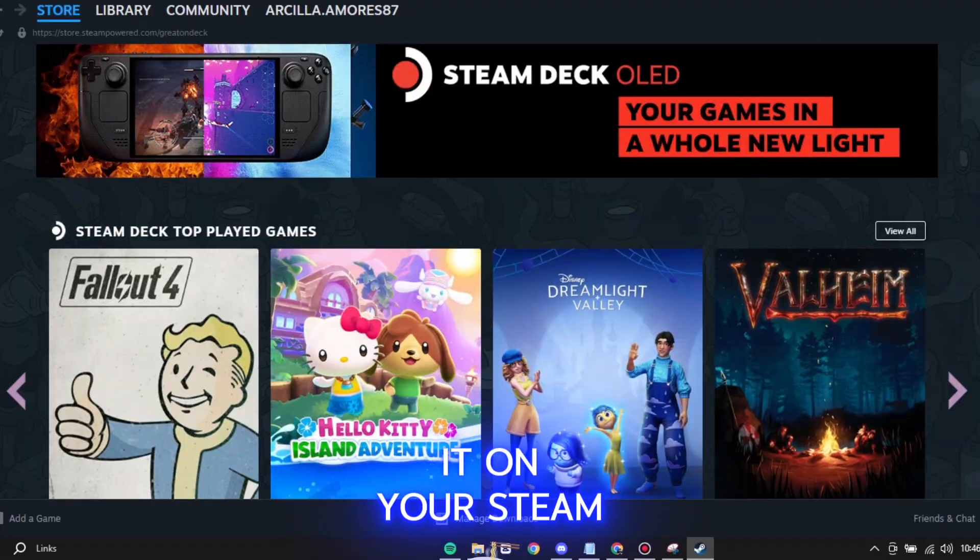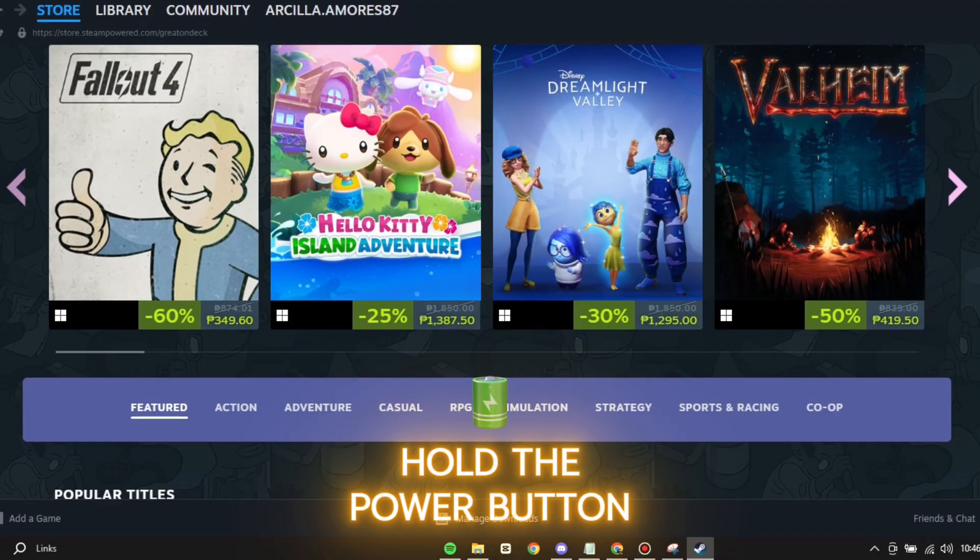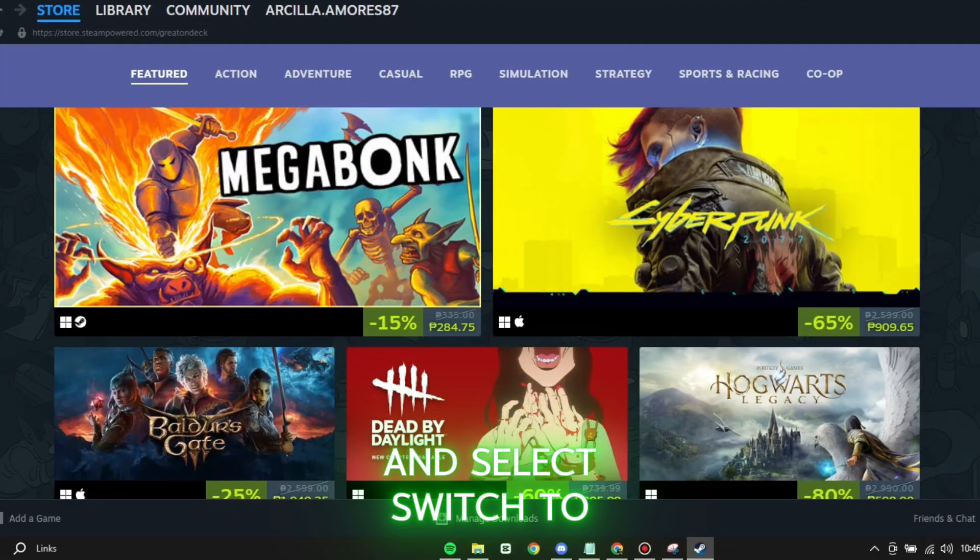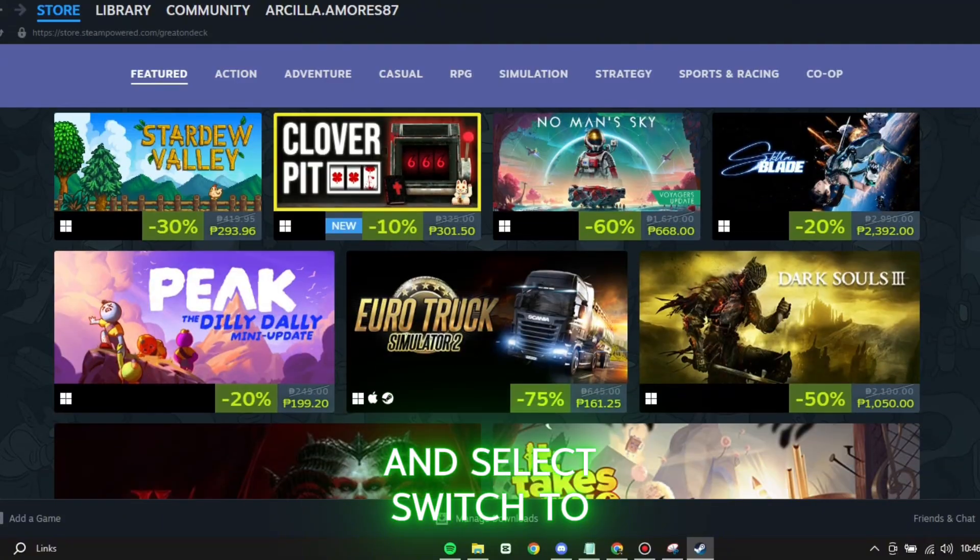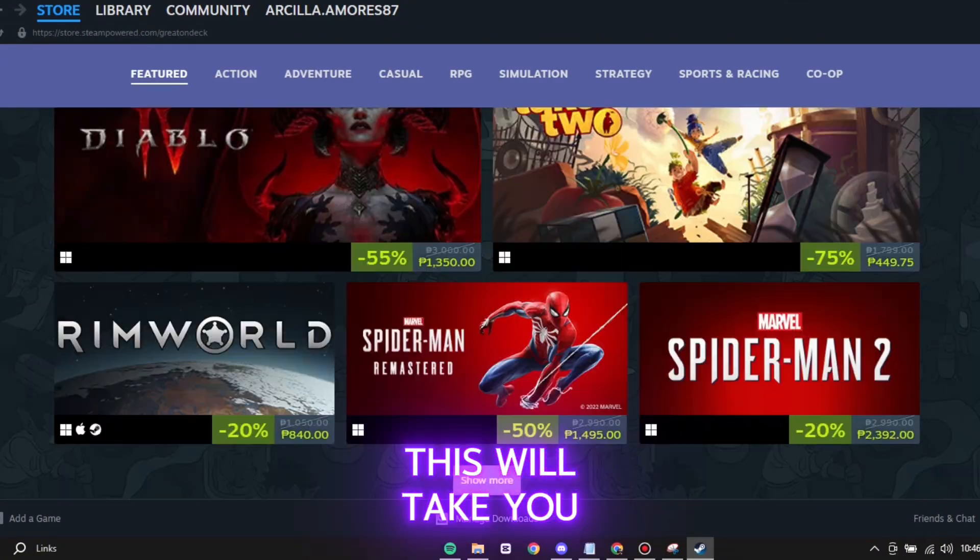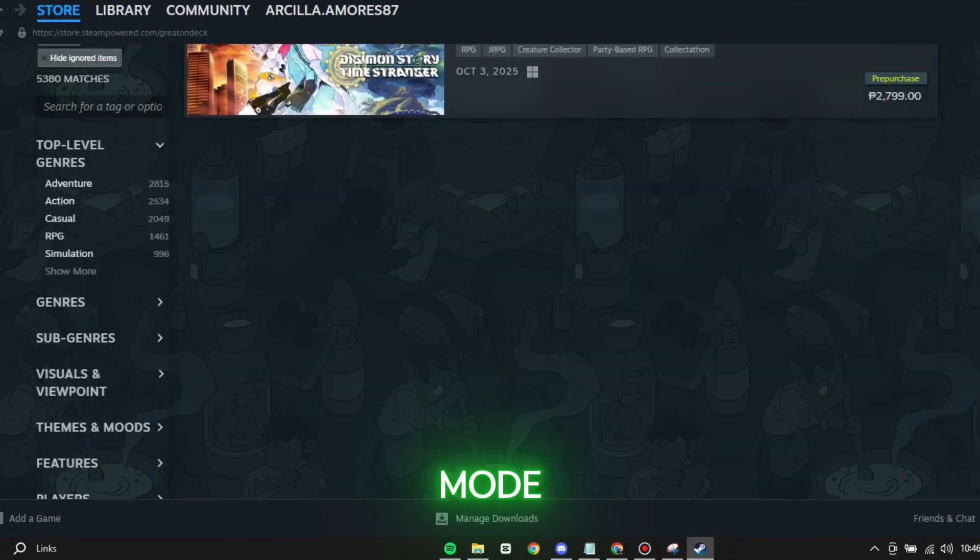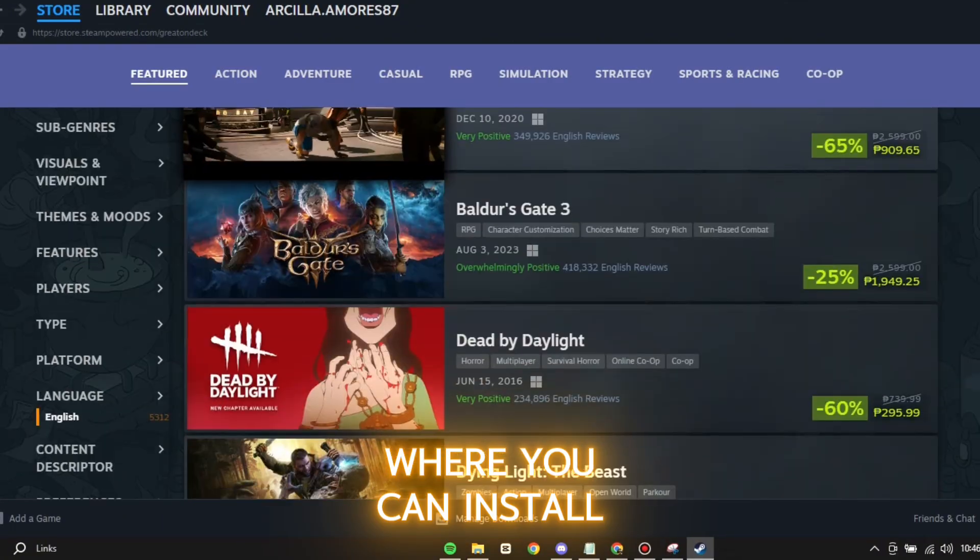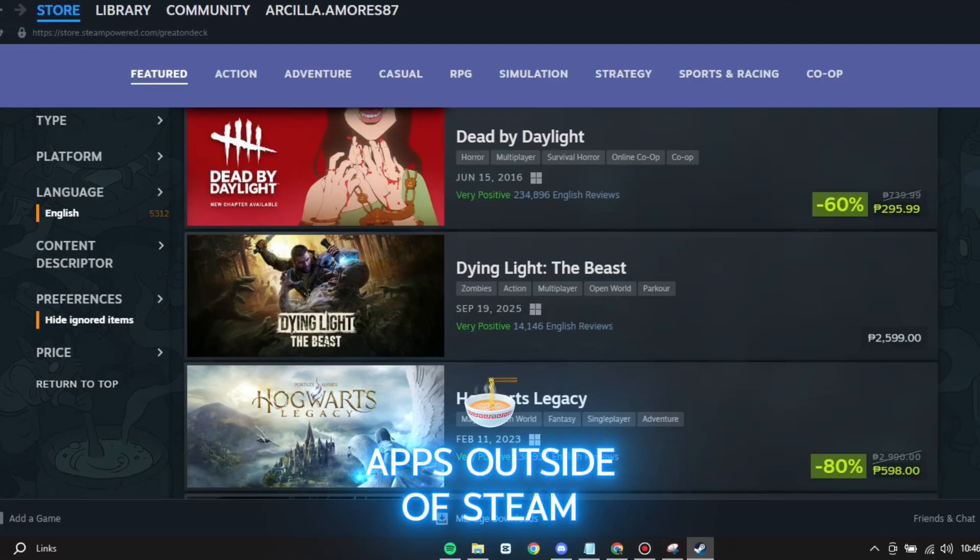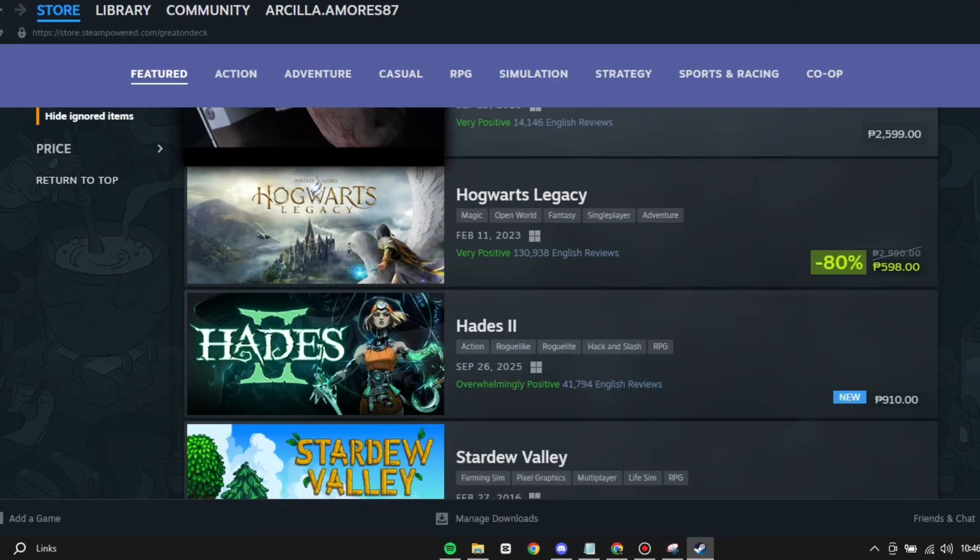On your Steam Deck, hold the power button and select Switch to Desktop. This will take you into the Linux desktop mode where you can install apps outside of Steam.